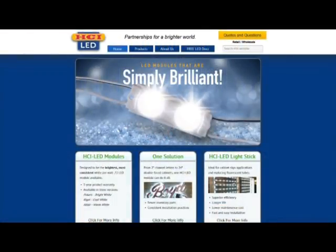Thank you for your time, and we hope you visit us at HCI-LED.com to learn more about the brightest white per watt LED modules in the industry.